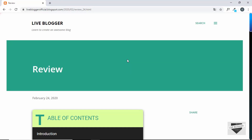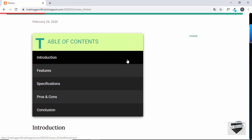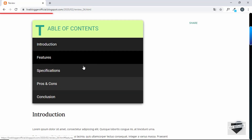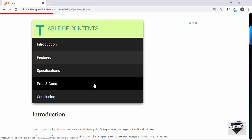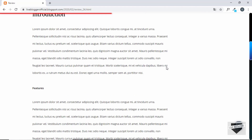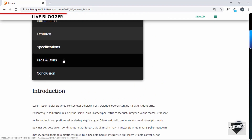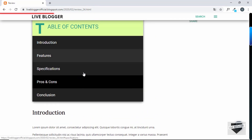Hi everyone, welcome to Live Blogger. In this video we'll create an automated table of contents for our Blogger website. Previously we had created a table of contents, but we had to add all the headings manually, and if you ever make changes to these headings in your post, you have to make the changes to the table of contents manually as well.